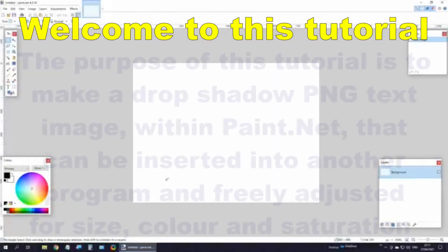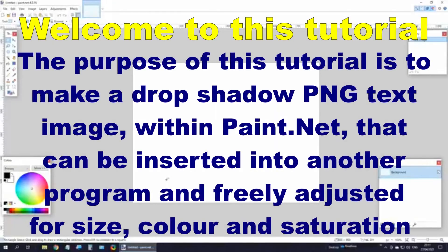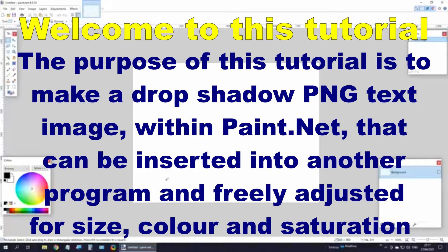Welcome to this tutorial. The purpose of this tutorial is to make a drop shadow PNG text image within Paint.net that can be inserted into another program and freely adjusted for size, color, and saturation.